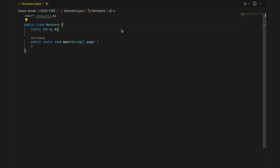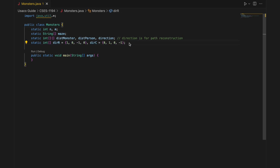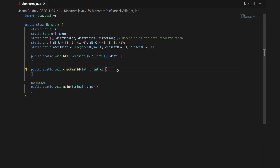Now I'll go over the Java code. For our global variables, we have n and m, the dimensions of the maze, the maze itself, distMonster, distPerson, and direction. The distMonster matrix stores the distance from each cell to the closest monster. The distPerson matrix stores the distance from the person to each cell. Direction stores the direction each cell was arrived in by the person, used for path reconstruction. We have directionRow and directionColumn for traversal, and then closestDistance, closestRow, and closestColumn — closestDistance stores the distance to the closest exit, and row and column store its position.